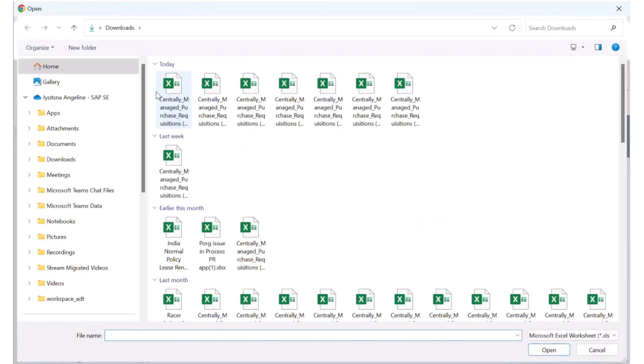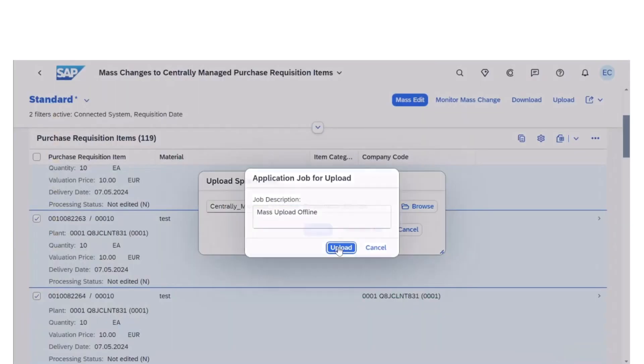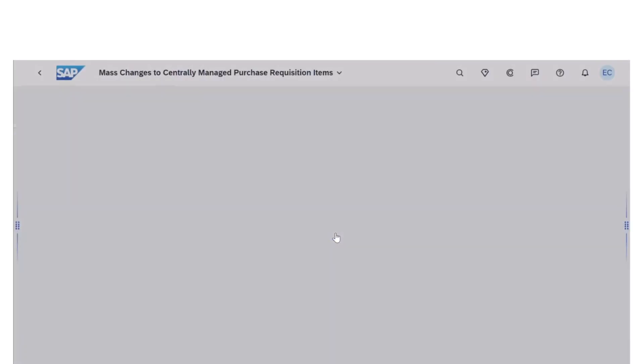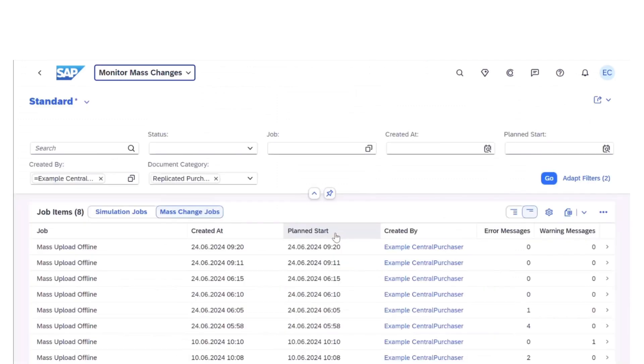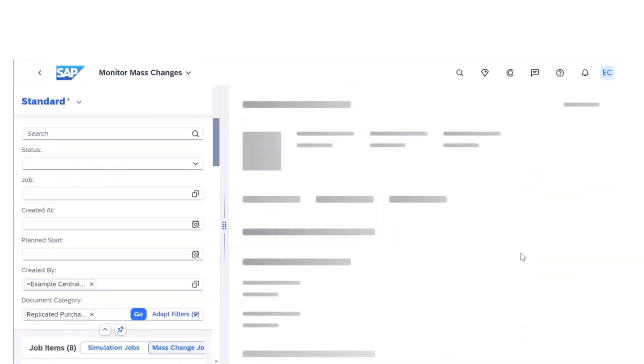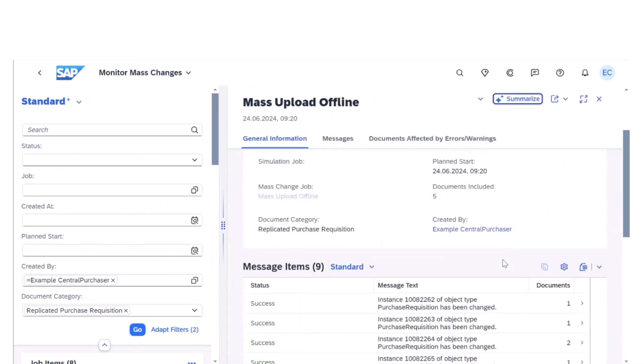This feature allows central purchasers to create, update and delete purchase requisitions across connected backend systems using Microsoft Excel uploads. This capability is perfect for handling large volumes of data efficiently.